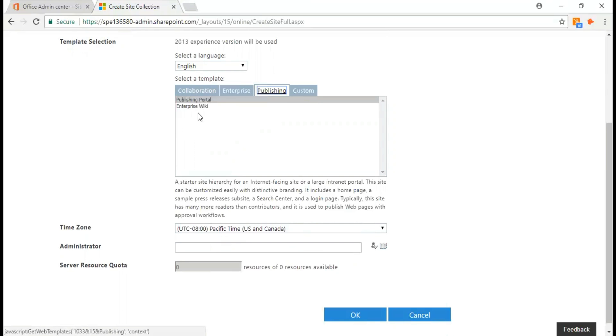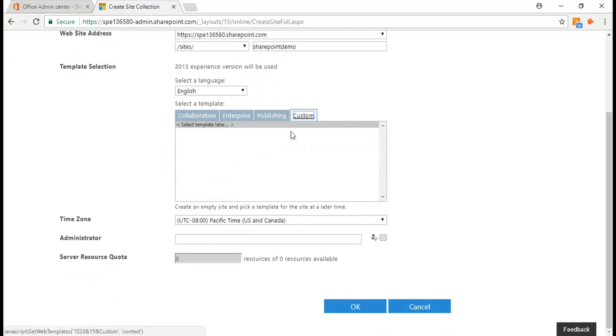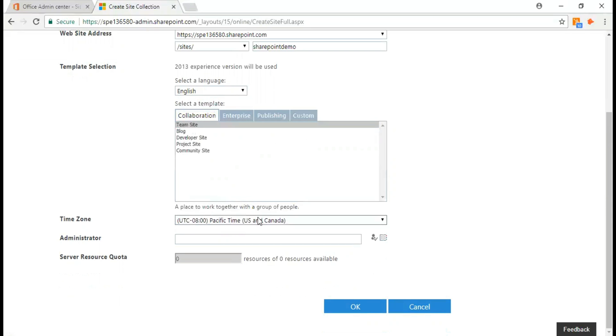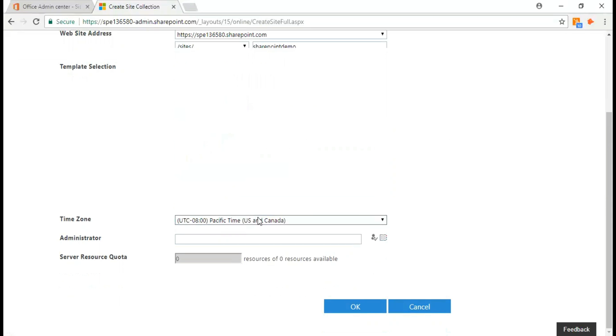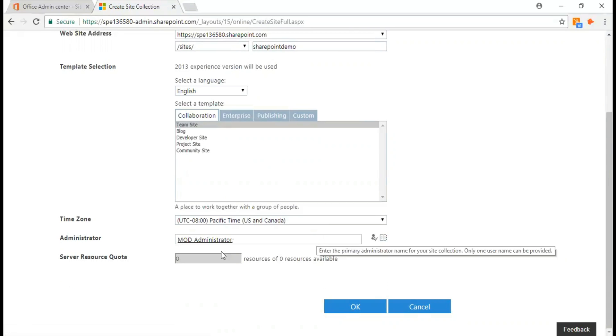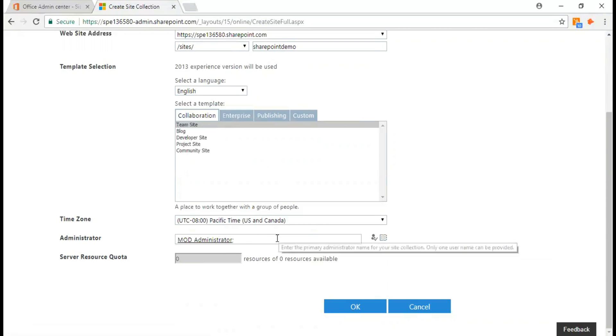There's publishing portal, enterprise wiki, and also you can probably create custom templates. If you're not sure, I think it's always better to go with the first option, that's a team site. Select your time zones and don't forget to mention your administrator user or access set for this site collection.